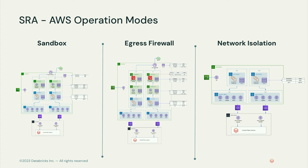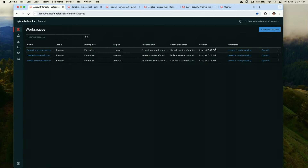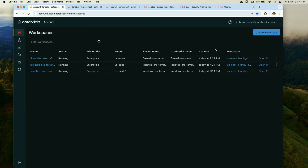Now we're going to get into a demo. Using the Terraform templates, I've deployed three different workspaces: a sandbox example, a firewall example, and an isolated version. Each of these out of the box will be connected to one regional metastore — it's a true/false boolean if you want to connect it. And each of these will have their own isolated unique catalogs within them. We want to make sure that as we're deploying these workspaces, we're taking into consideration not only the networking best practices, but Databricks best practices like isolated catalogs, token management, secrets, etc.